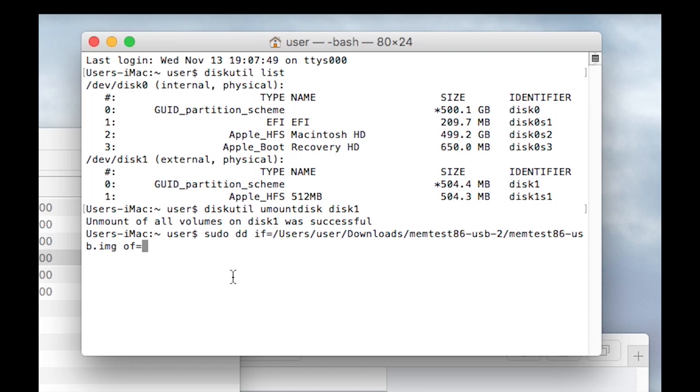And then here you need to put in the device name. Now on this one you don't use the identifier like what we had before, you actually use the exact path there. So this one would be /dev/disk1.